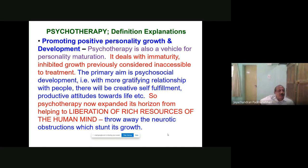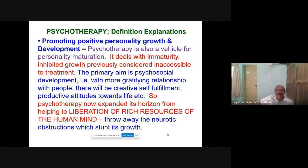The relevance of psychotherapy extends to teachers, sociologists, religious leaders, and lawmakers — everybody has to practice and understand it. The objective of psychotherapy is broad. Promoting positive personality growth and development — the text deals with immaturity and inhibited growth previously considered inaccessible to treatment. The primary aim is psychosocial development — with more gratifying questions with people, there will be creative self-fulfillment and productive attitudes towards life. Psychotherapy has now expanded its horizon from helping to the liberation of rich resources of the human mind, throwing away neurotic obstructions which have stunted growth.